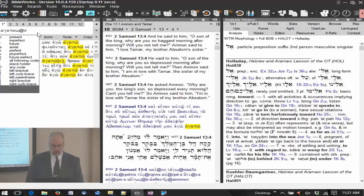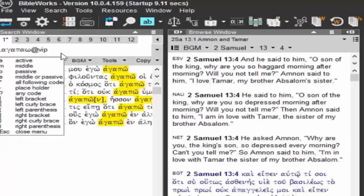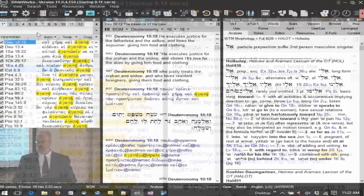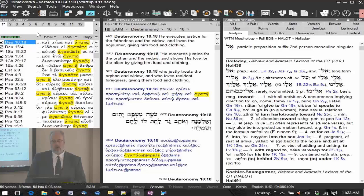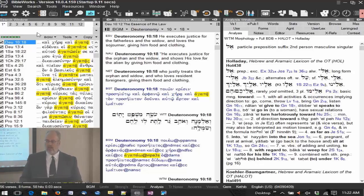If I want verb indicative, present, and I don't care if it's active, middle, passive, or first or second person — none of that matters — I'm going to put my asterisk and hit enter. Now I find all of the indicative presents of that lemma. Wild cards are extremely powerful in the morphology. This opens up a lot of possibilities.